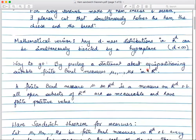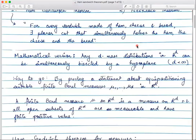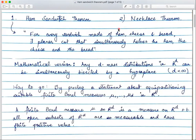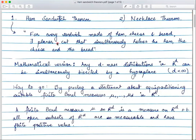Mathematically, if I want to state it: any d mass distributions in R^d can be simultaneously bisected by a hyperplane. This is the R^3 version — a sandwich of course exists in R^3, which has three mass distributions: ham, cheese, and bread. A planar cut is exactly a plane, which is a hyperplane in R^3, an R^2 subspace, going to simultaneously bisect all three.